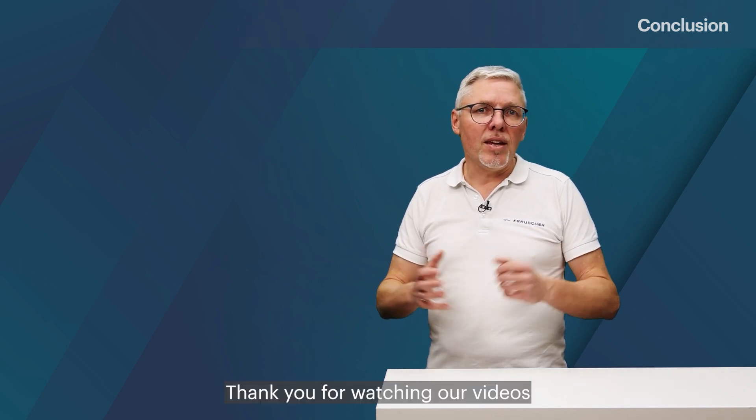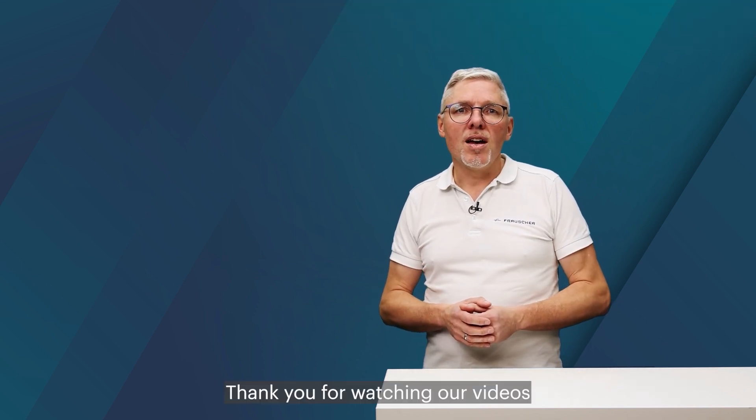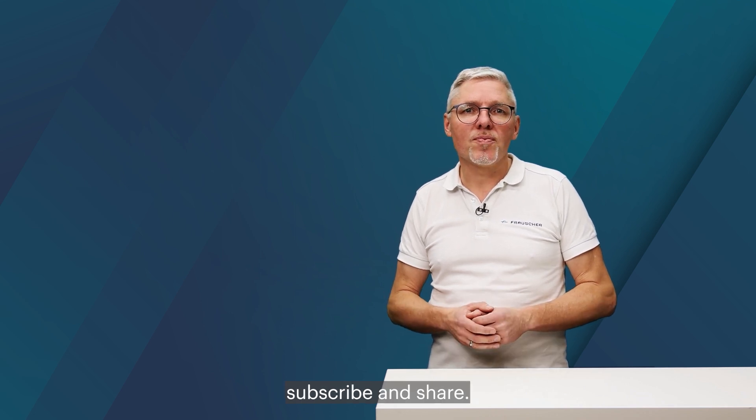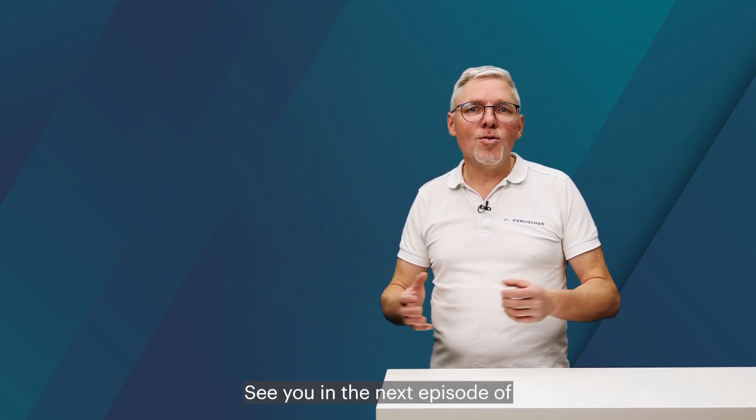Thank you for watching our videos and don't forget to like, subscribe and share. See you in the next episode of Frauscher Talks.